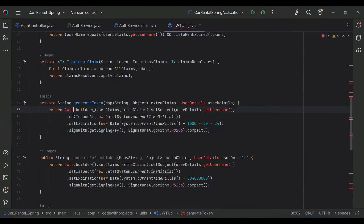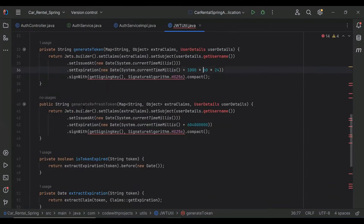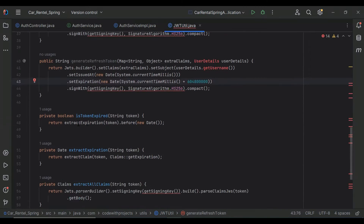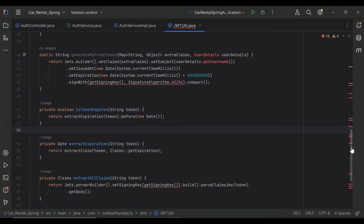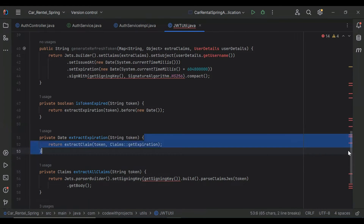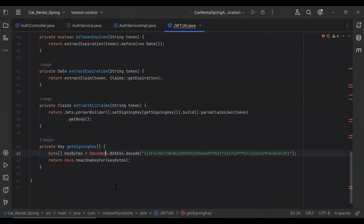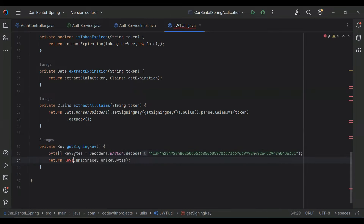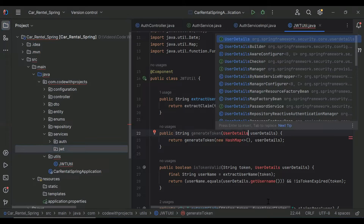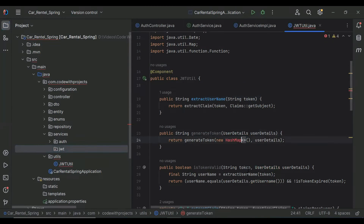After that you can see the generateRefreshToken method. The isTokenExpired method returns a boolean — true or false. The extractExpiration method returns the date of the token expiration. You can see the extractAllClaims method, and the getSignInKey method where we pass the secret key and it returns a Key. Let's import Key from java.security, Decoders from io.jsonwebtoken.io, and UserDetails from org.springframework.security.core.userdetails.